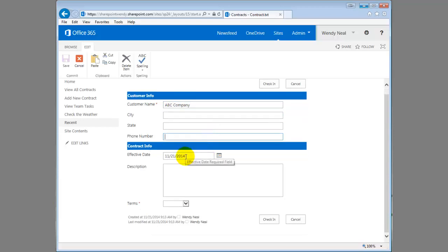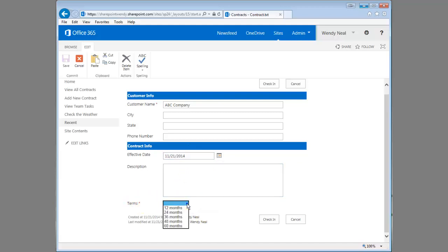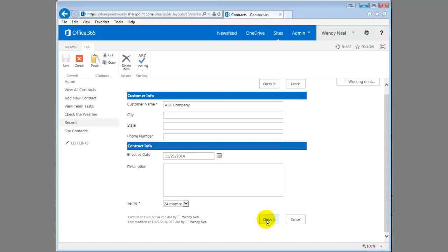You can see the effective date did populate with today's date. We'll just leave it at that and we've made terms required also. So we'll just choose a term. We'll say check in.